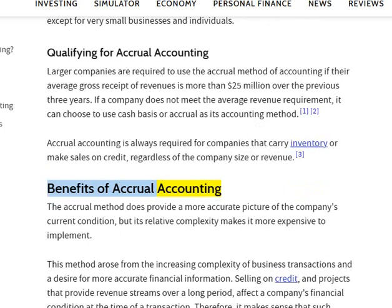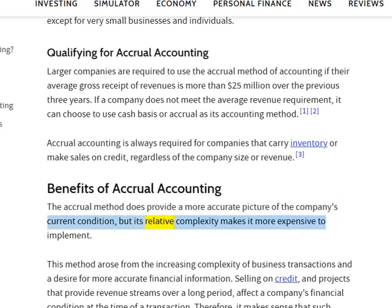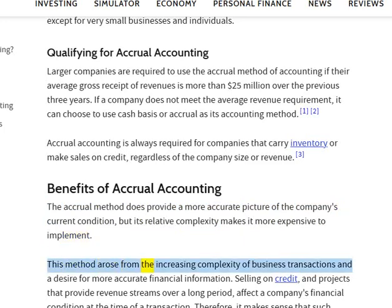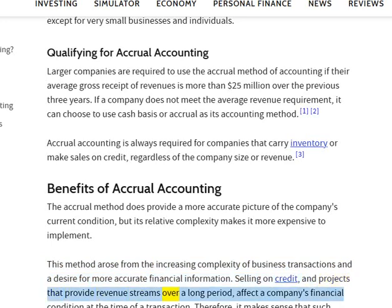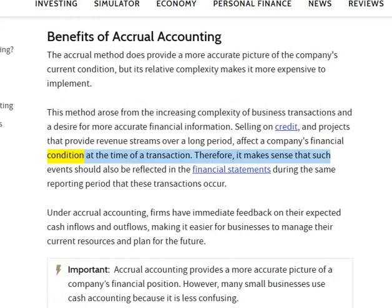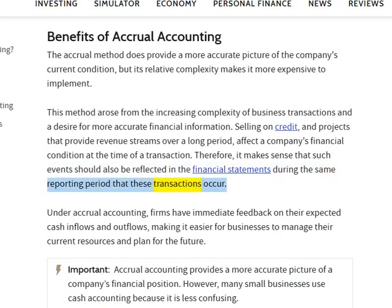Benefits of accrual accounting: The accrual method does provide a more accurate picture of the company's current condition, but its relative complexity makes it more expensive to implement. This method arose from the increasing complexity of business transactions and a desire for more accurate financial information. Selling on credit, and projects that provide revenue streams over a long period, affect a company's financial condition at the time of a transaction. Therefore, it makes sense that such events should also be reflected in the financial statements during the same reporting period that these transactions occur.